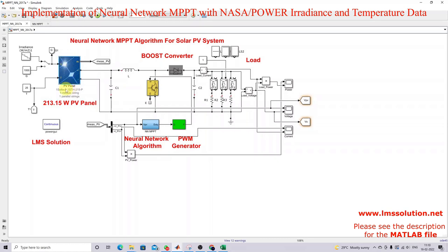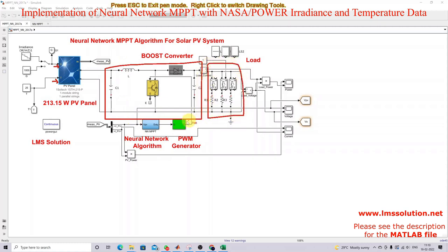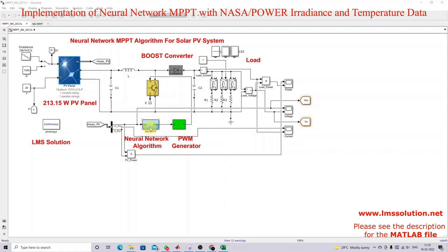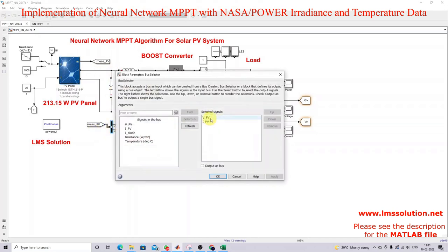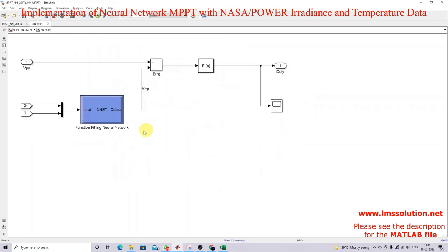This is the solar PV panel — 213.15 watts — receiving two inputs: irradiation and temperature. It is connected to the load via a boost converter. Here we are using the neural network for MPPT. We measure the PV panel details, and using a bus selector, I select only PV voltage and current. The PV voltage is processed by the neural network.